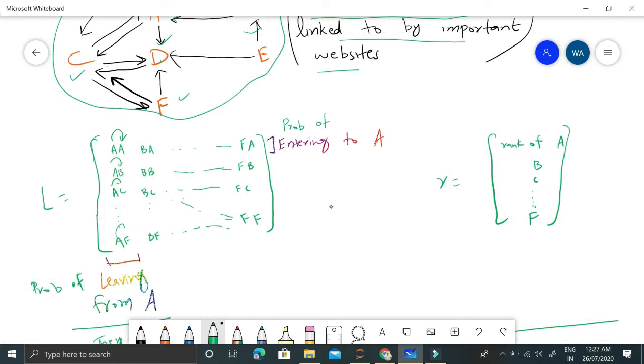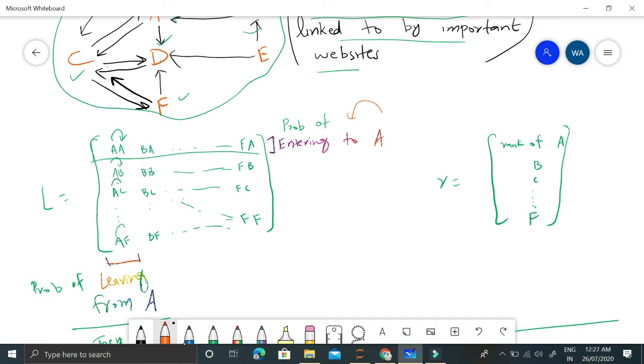Once we store this information here, this column will represent the probability of leaving from website A and this row will represent the probability of entering into A from F, E, D, C, B, or A. This matrix is an important matrix that will be given as input, and we could find it by scraping the internet.